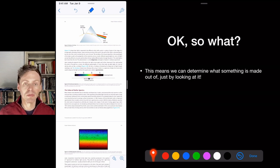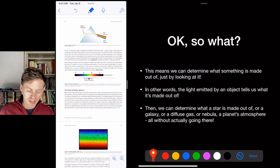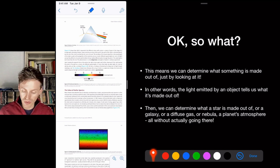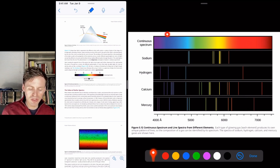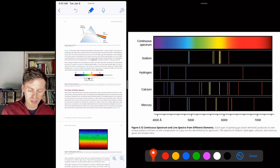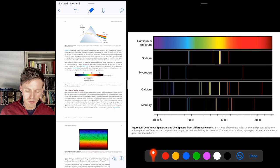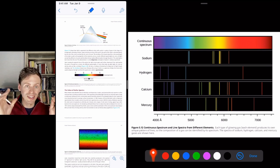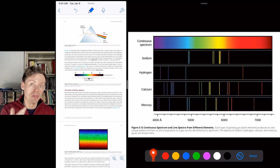This means we can determine what something is made of just by looking at it — the light emitted tells us its composition. We can determine what a star, galaxy, nebula, or diffuse gas cloud is made of without going there. White light through a prism gives a continuous spectrum — a rainbow. Hydrogen has very specific lines: one red, one cyan, one blue, one UV. Sodium is mostly yellow. Mercury shows red, green, and blue — that's why mercury in light bulbs produces nice white light.